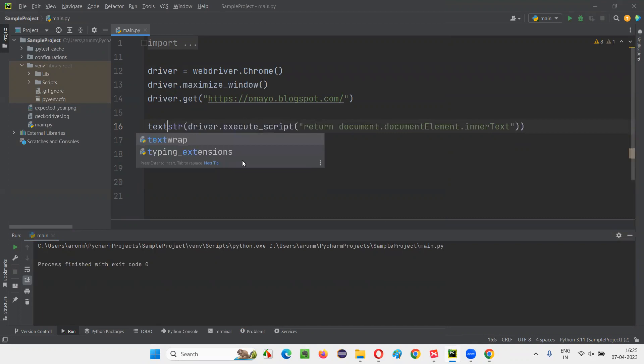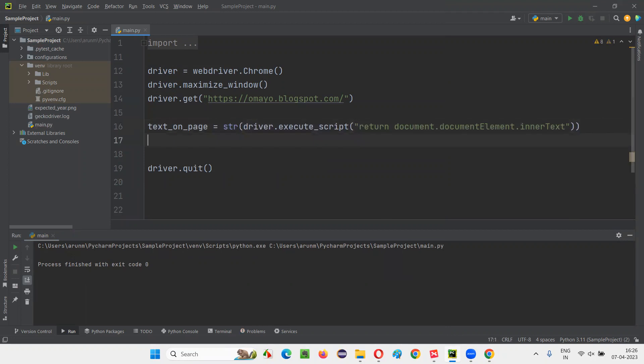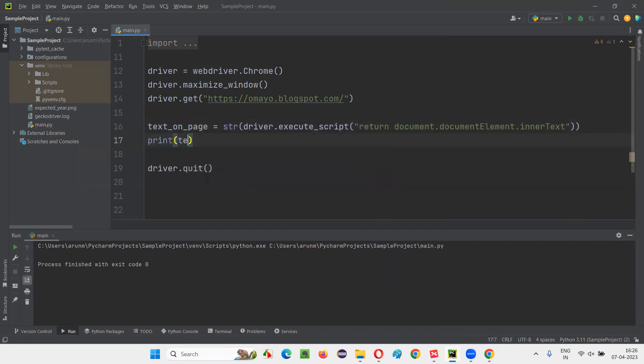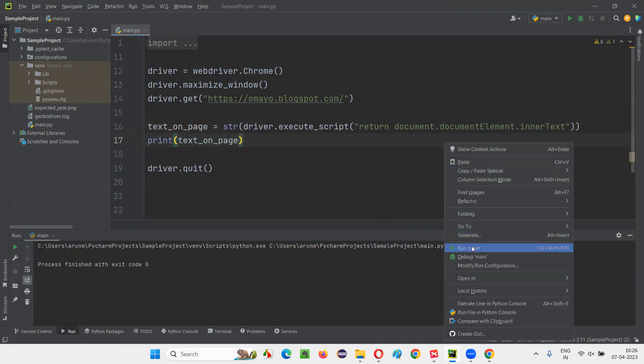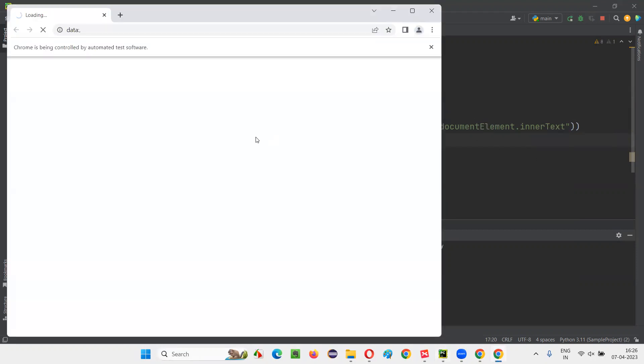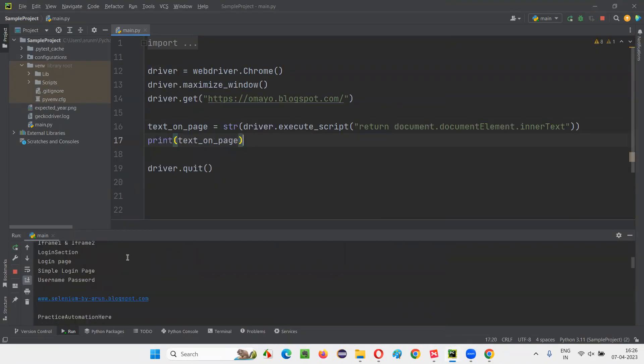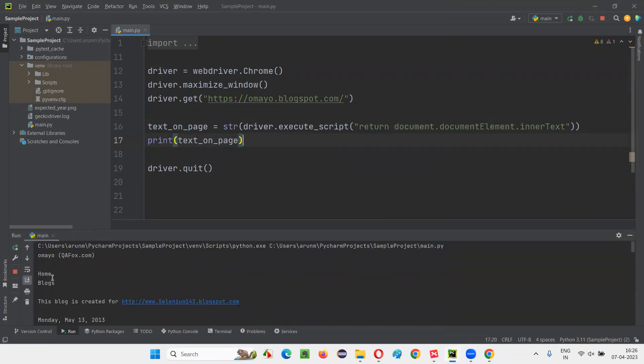Now run this, it's going to work this time. These are some extra steps you have to do. This innerText that is being retrieved should be returned, and that should be typecasted into the string and then printed. Now it got printed in the output console.